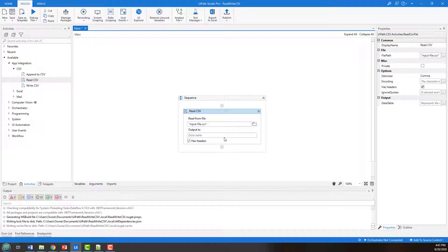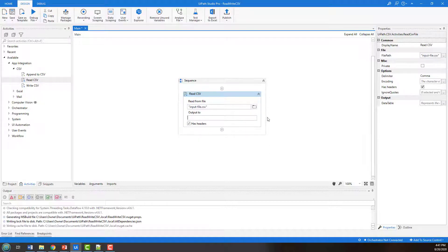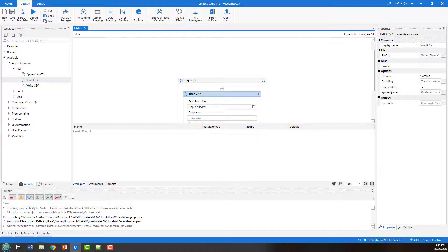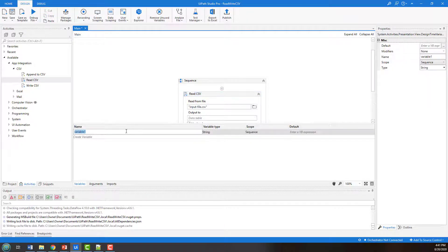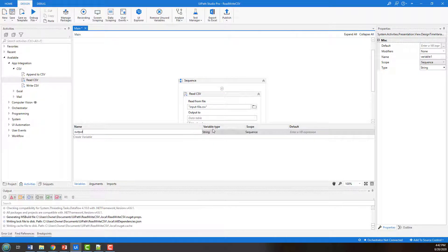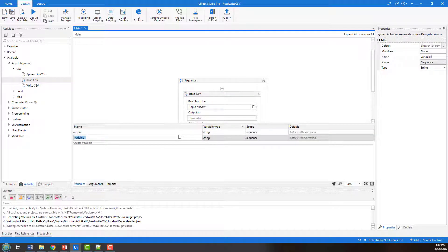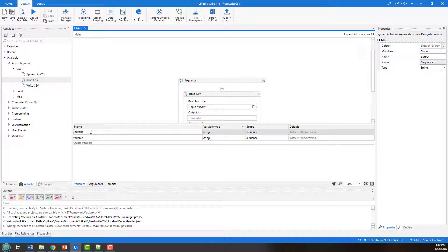And then it says, what do you want to output this to? Well, I want to output it to a data table, but the data table that hasn't been defined yet. So you have to go into variables, click this button here, you create a variable, and I'll call this output. And sorry, I'm actually going to call it input.